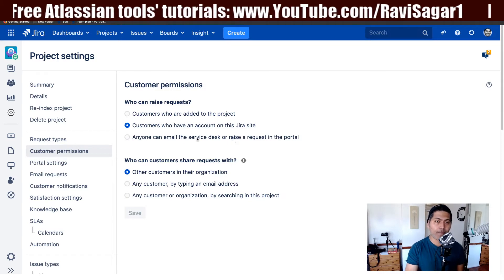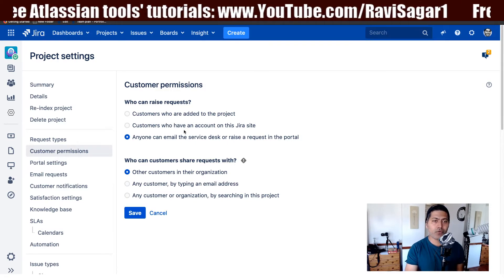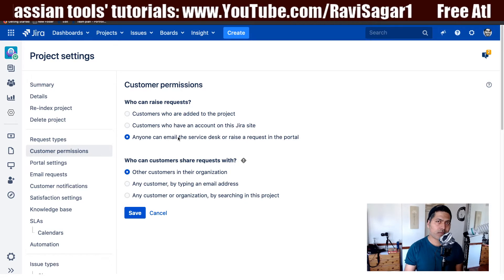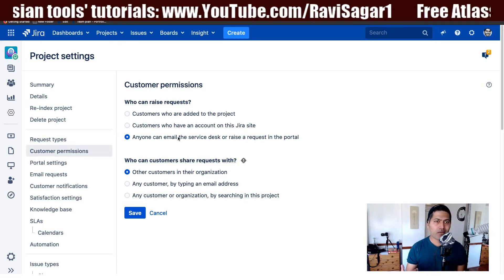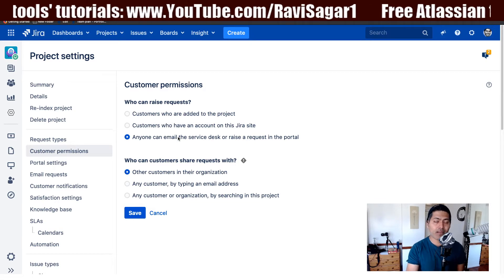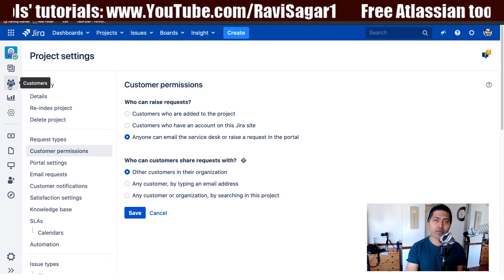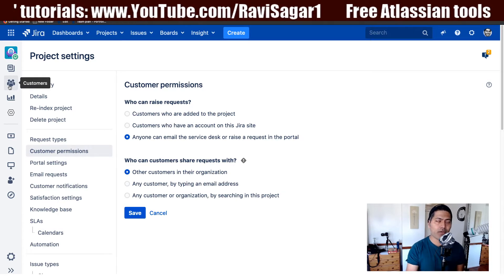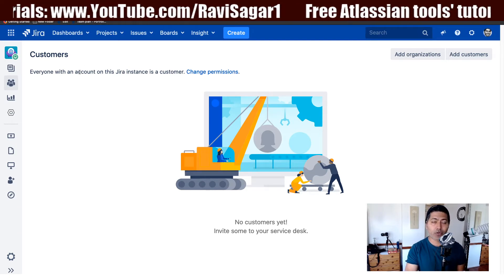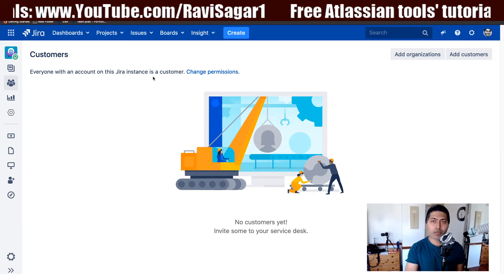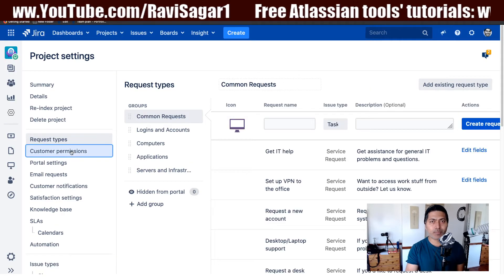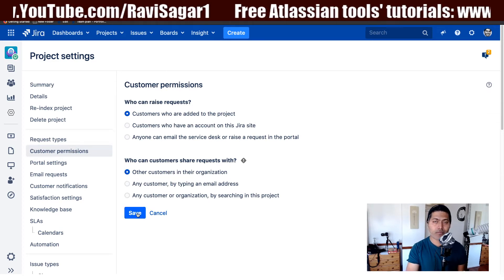When you have a situation where you have limited customers — maybe only a hundred customers who can raise a ticket in your project — you can set that list by going to the Customers section on the left-hand side. Right now it says everyone with an account on this Jira instance is a customer, but we want to limit it. Go back to the settings and select 'customers who are added to the project.'